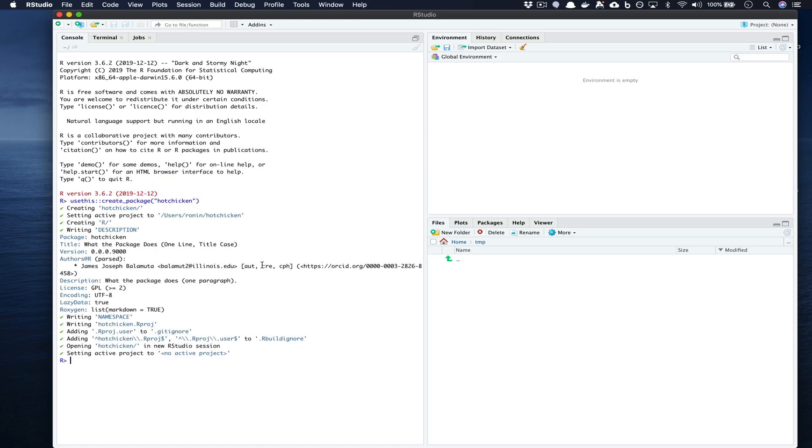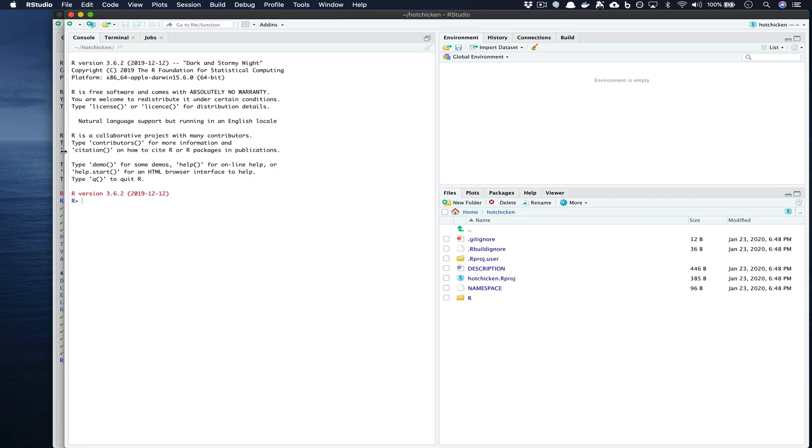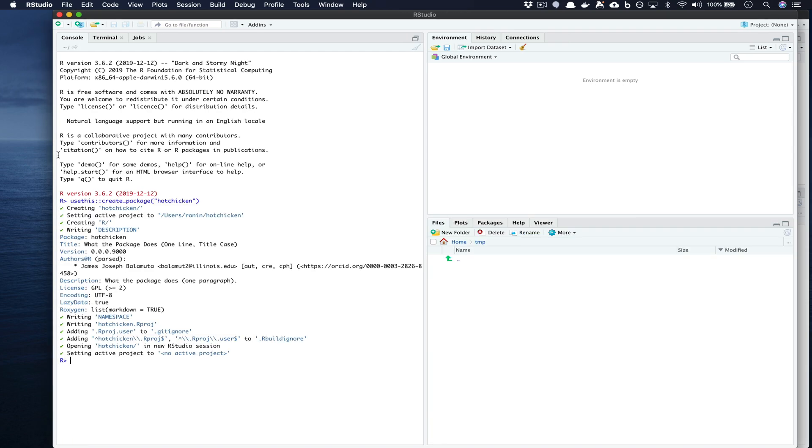Once that happens you'll notice that a window will automatically pop up and a new RStudio session, but if we go back to the old session which is slightly behind you'll notice that usethis sort of told us exactly what was happening.